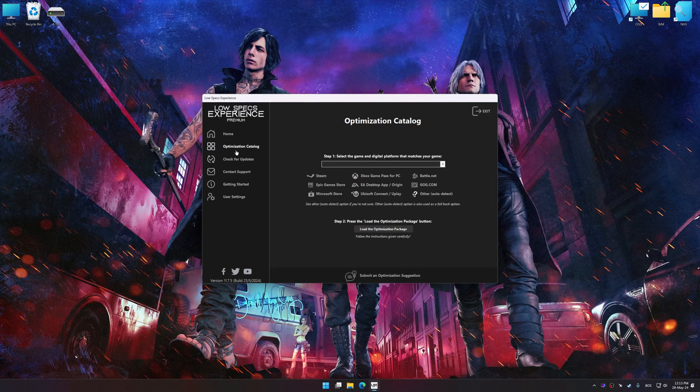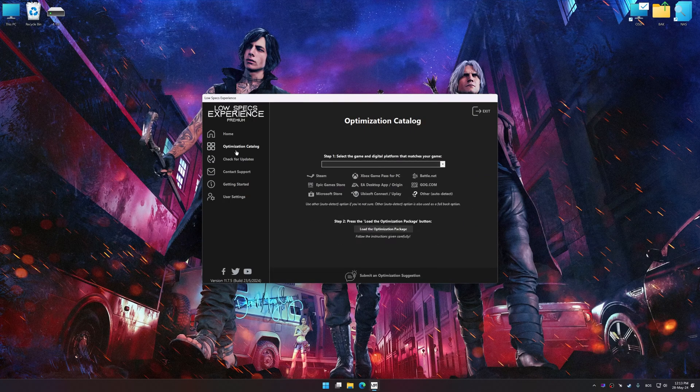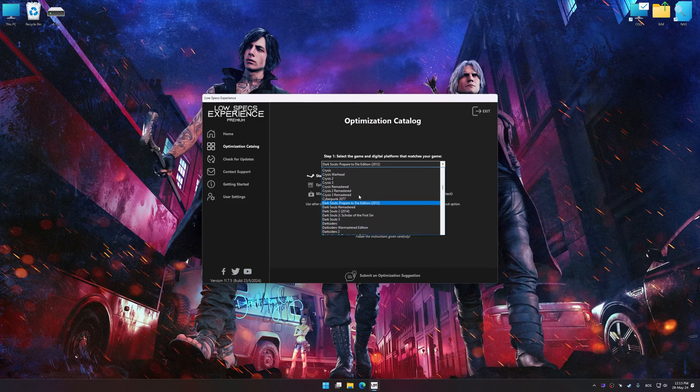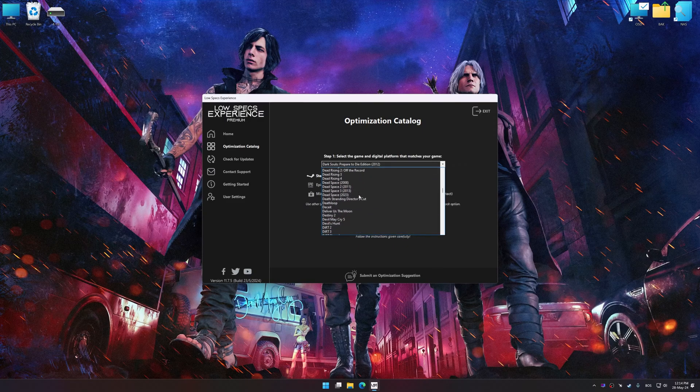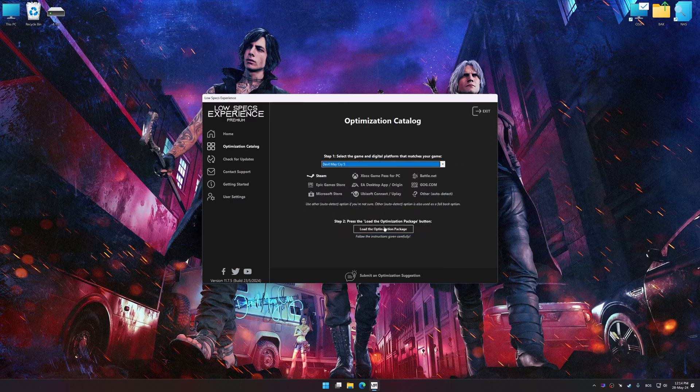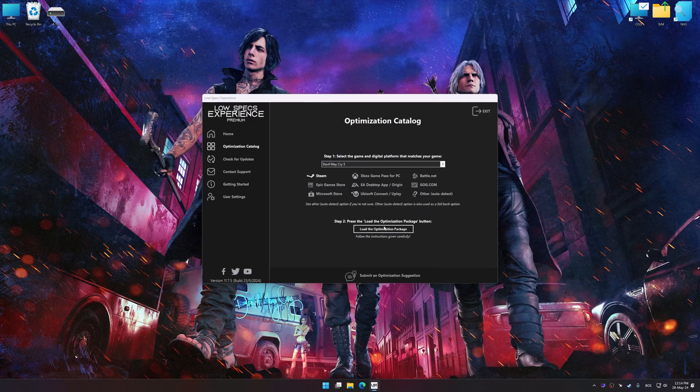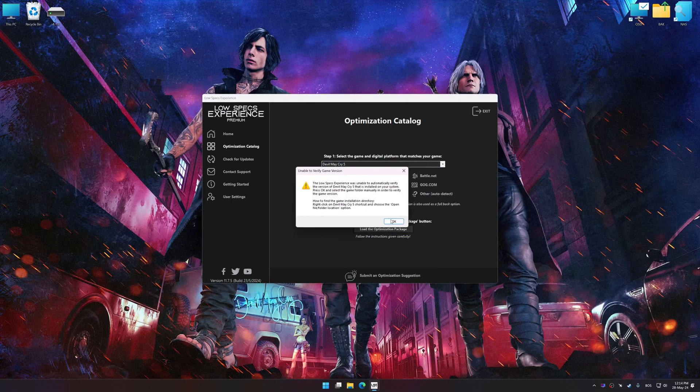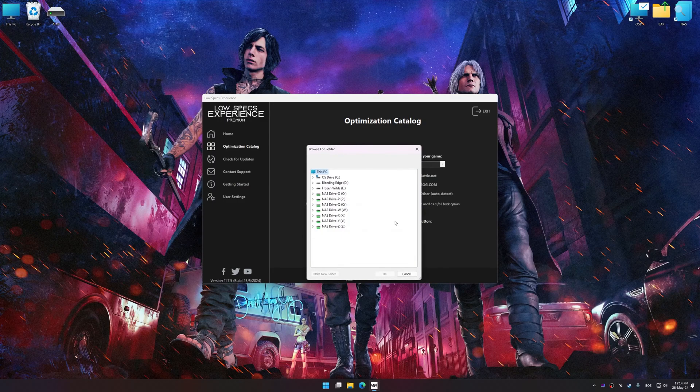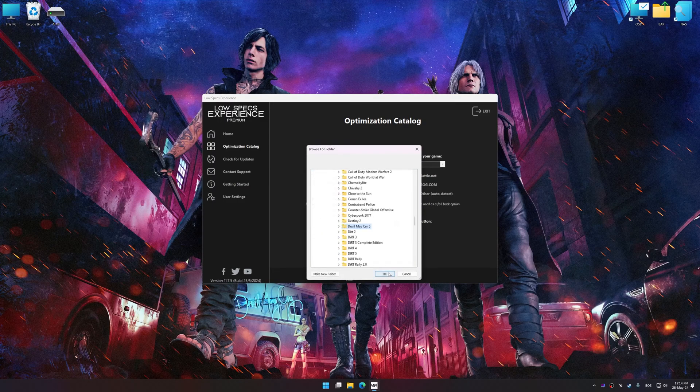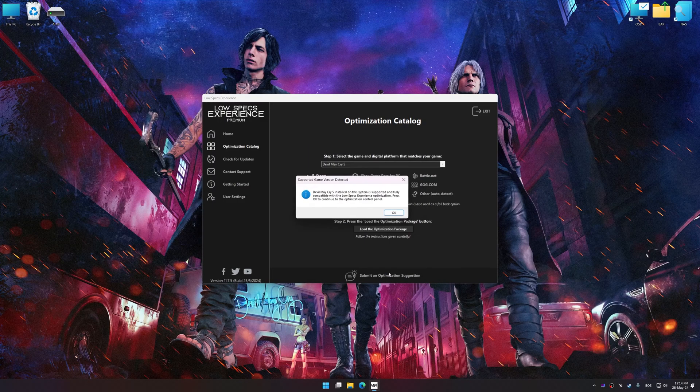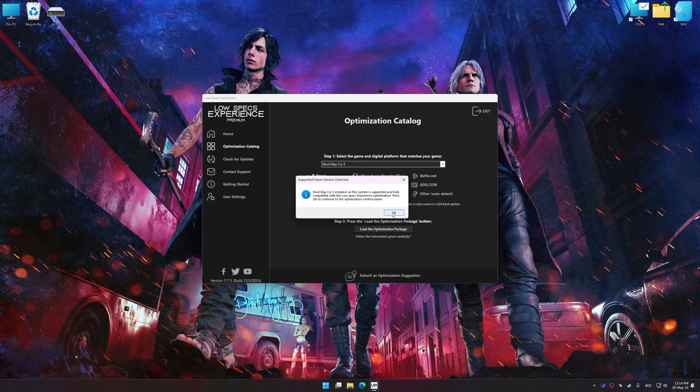Now select the optimization catalog, select the applicable digital platform, and then select Devil May Cry 5 from this drop-down menu. Once done, press the load the optimization package. If the Low Specs Experience does not automatically detect a supported game version on your system, manually select the game installation directory, press OK and the optimization control panel will load.